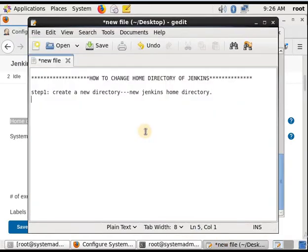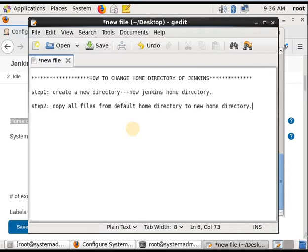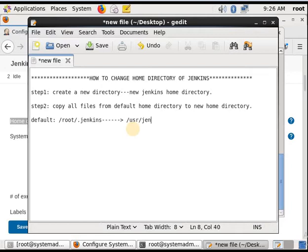Now what we will do — go to the next step. Step 2 is to copy all files from the default home directory to the new home directory. The default home directory we have already seen. We will change it to the new directory which is user/jenkins_home. The second step defines that we copy all the config files and everything.